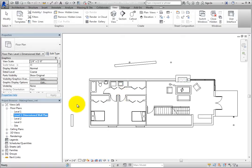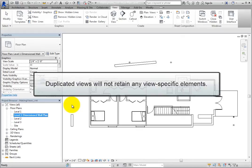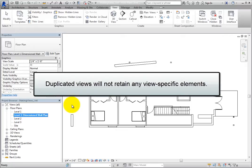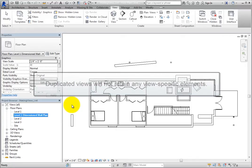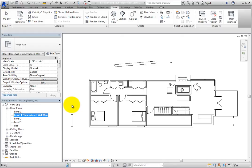Be aware that the walls, doors, windows, and furniture are visible, but you can no longer see the room tags. Room tags are view-specific elements, and when you simply duplicate a view, Revit does not include any view-specific elements, such as annotations and details. So if there had been door and window tags or dimensions in the original floor plan view, they would not have been copied either.